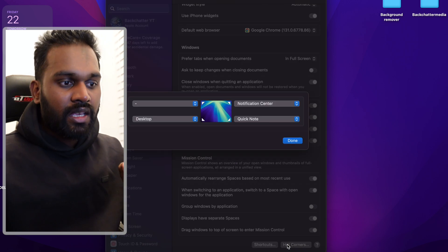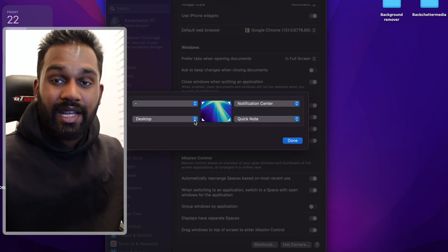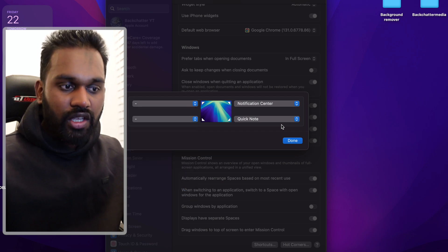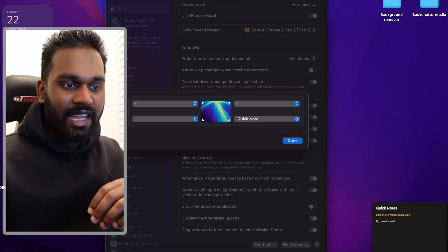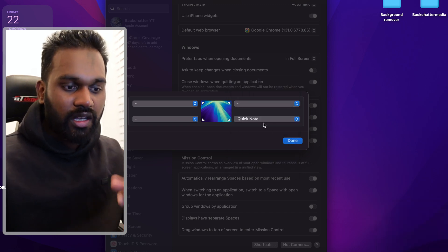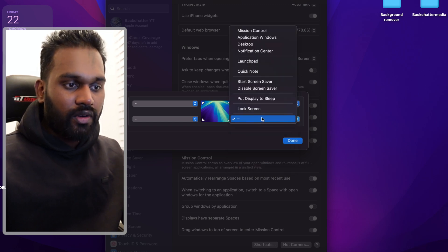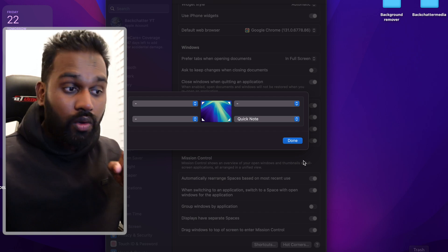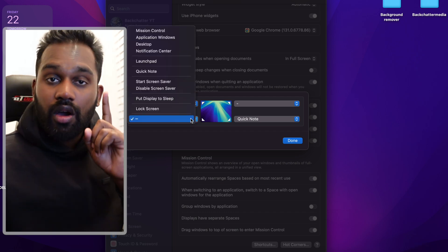Click on Hot Corners and you can see within the four areas you can trigger an action. By default you've got Quick Note — that's why it does that. If you ever want Quick Note turned off, just set it to the dash and it doesn't work. For me, I leave Quick Note enabled because old habits die hard.